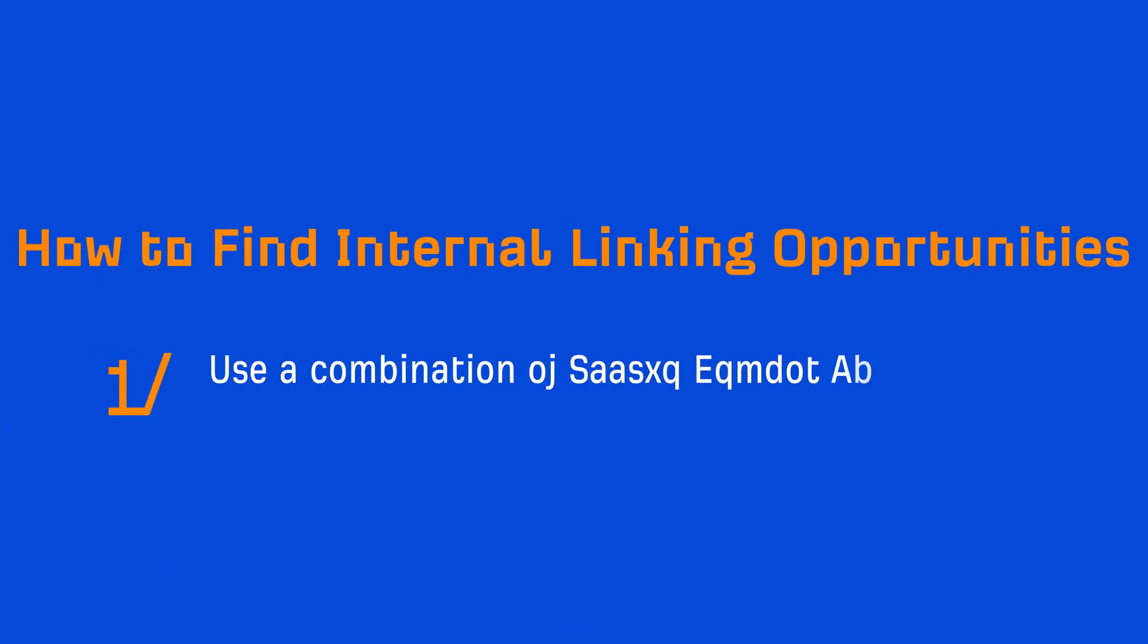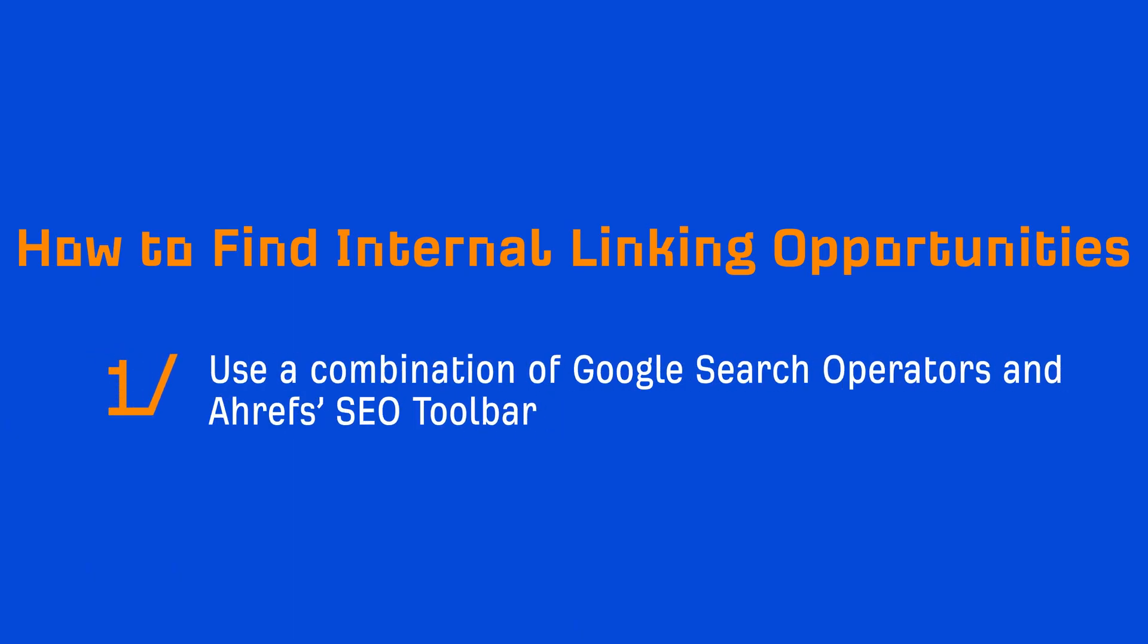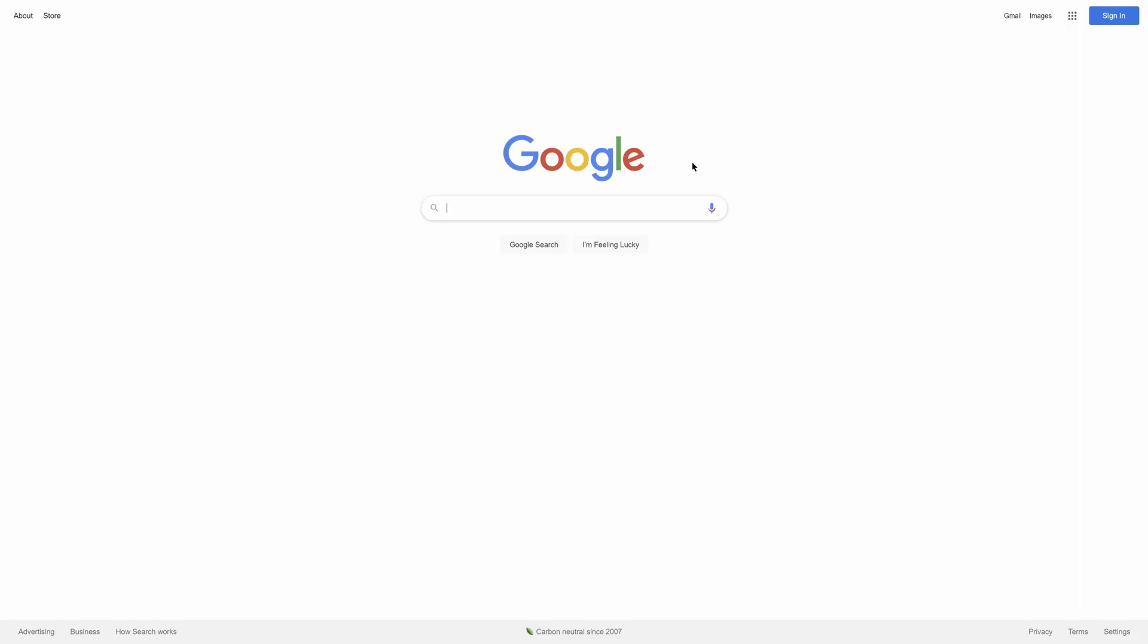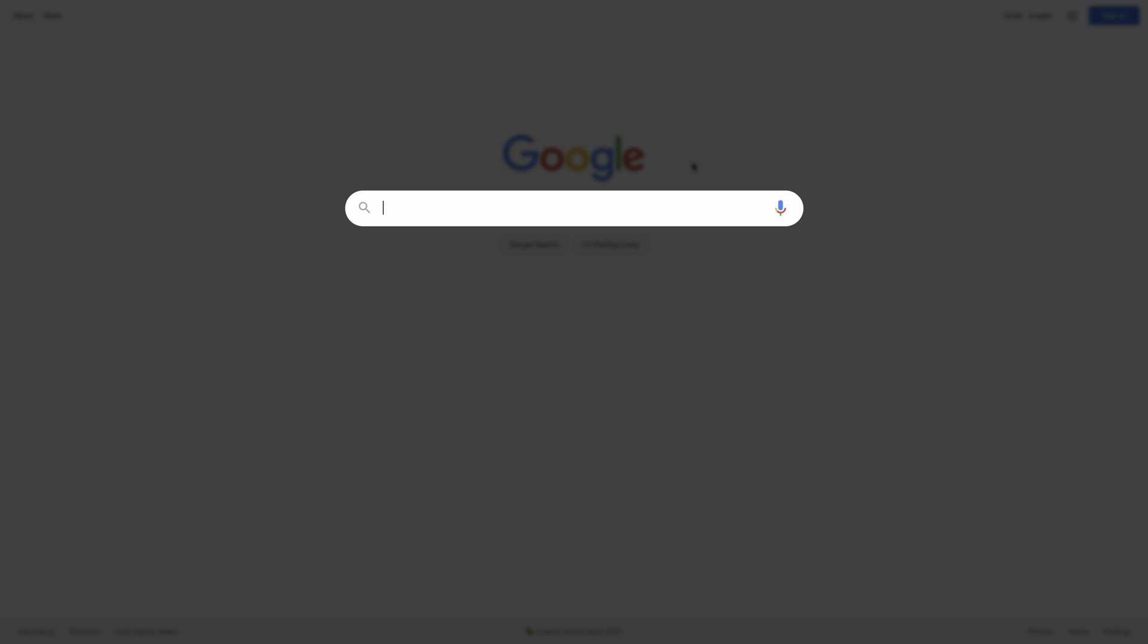The first way is to use a combination of Google search operators and Ahrefs SEO toolbar. With the toolbar enabled, go to Google and search for something like site:yourdomain.com and then a keyword related to the page you want to add an internal link to.